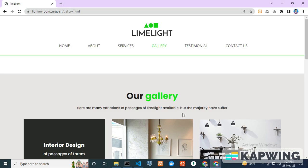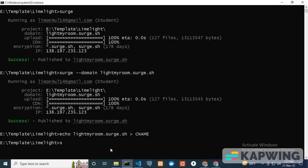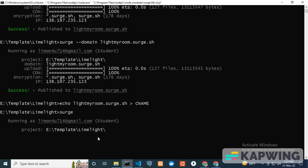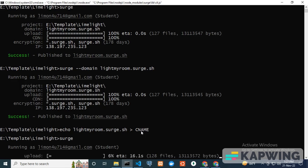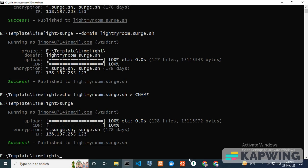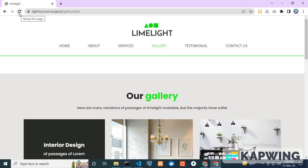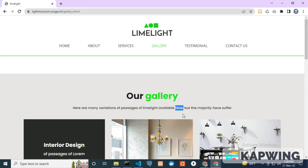To redeploy, I just type surge and press enter. It will automatically deploy your project. I refresh the tab and you can see successfully that 'now' is added after 'available'.